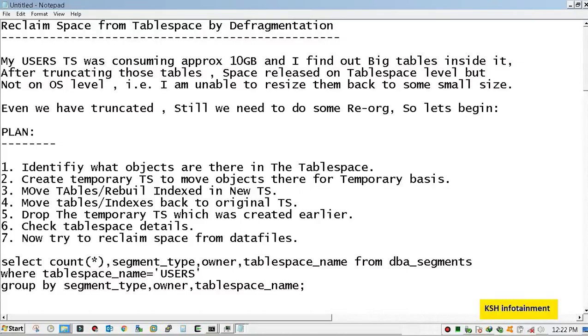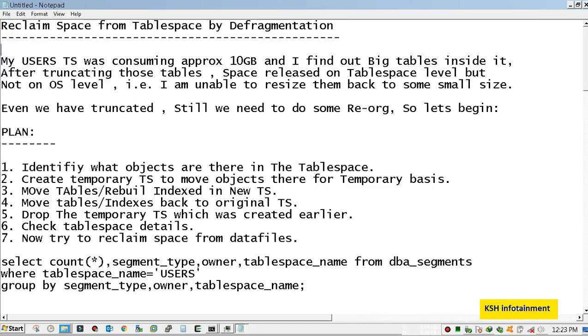Hello friends and welcome back to KSK Infotainment. Today I got a good scenario where I will show you the actual use of table and index movement. Today I observed that my user's tablespace has been grown up to 10 GB.